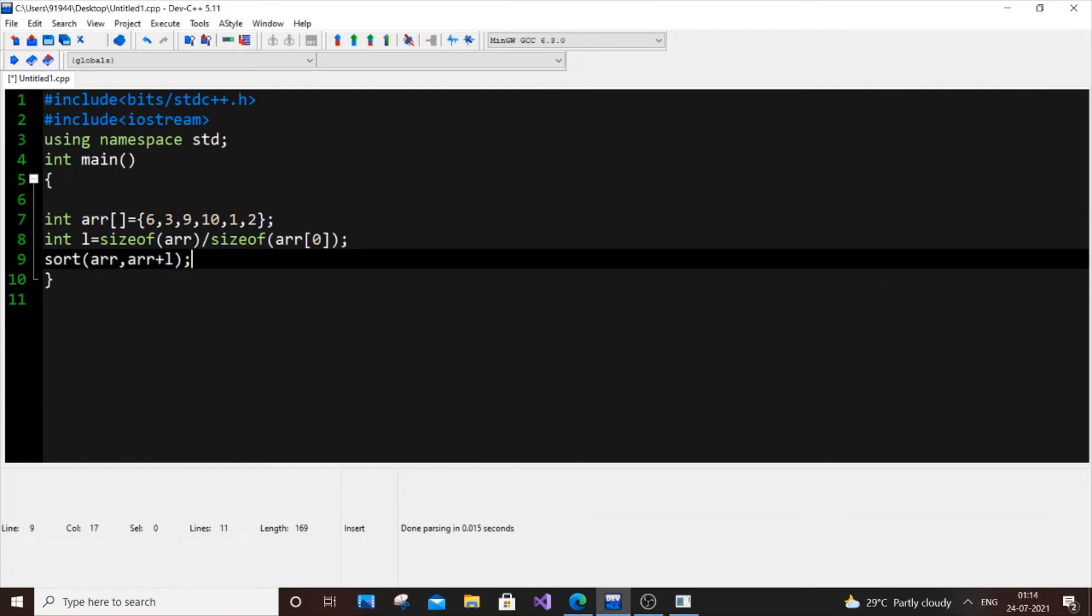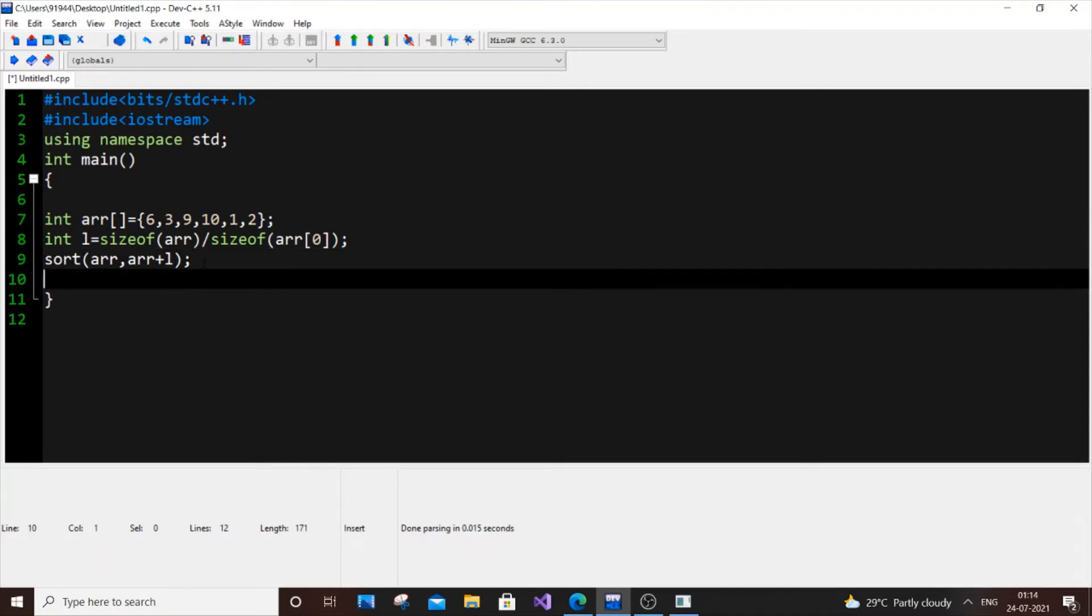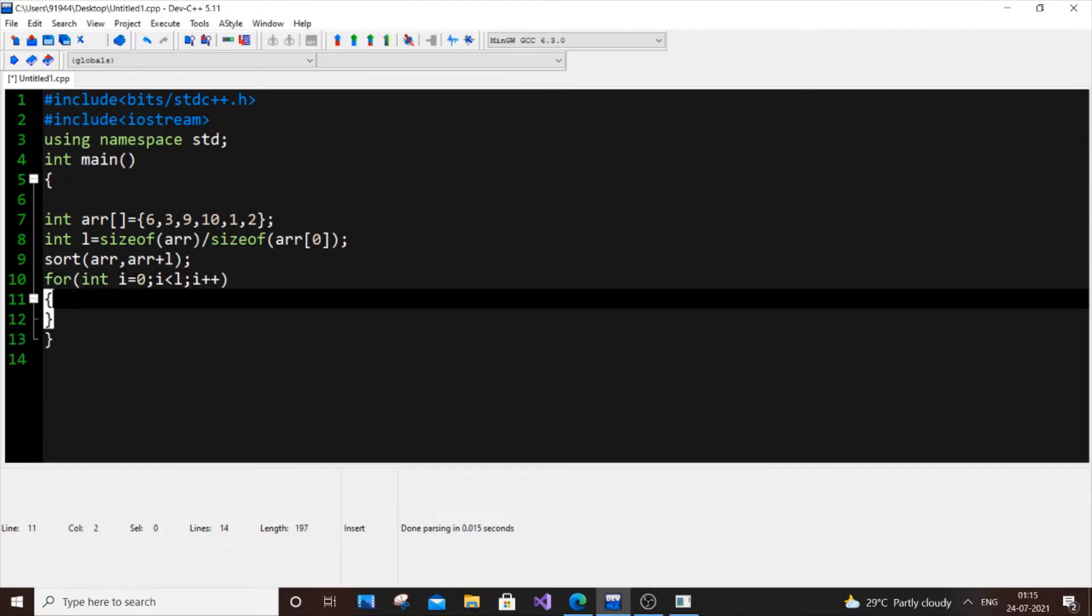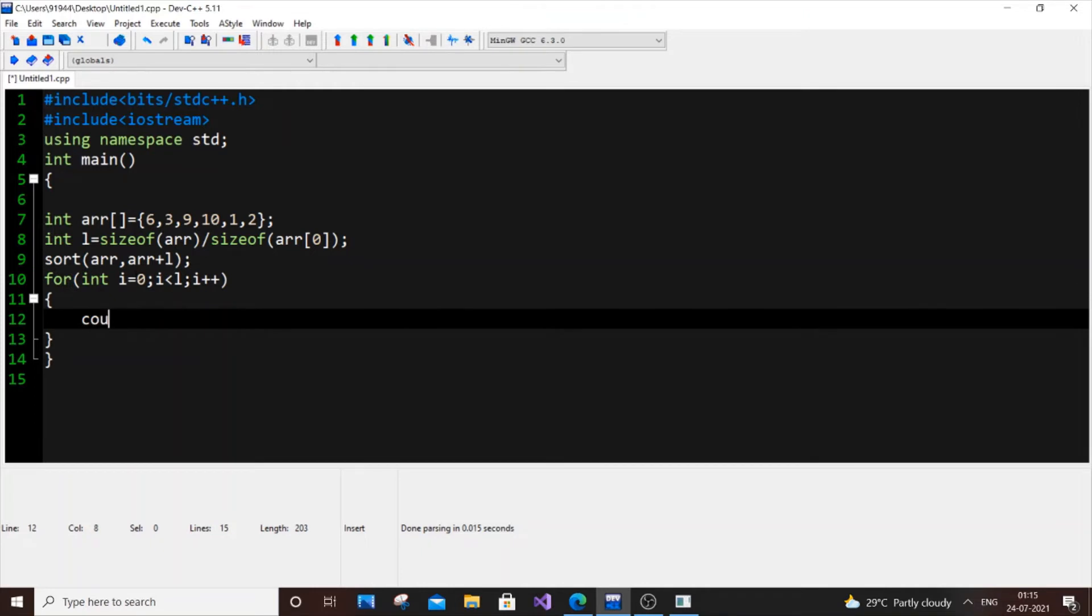So now I'll just print it, print our array. For int i equal to 0, i less than, I'll use L, i plus plus, and I'll just put cout arr of i and this triangle. So if I will just run it down.